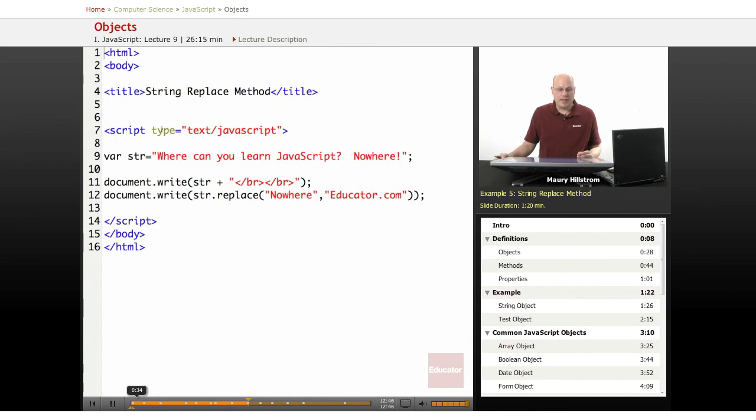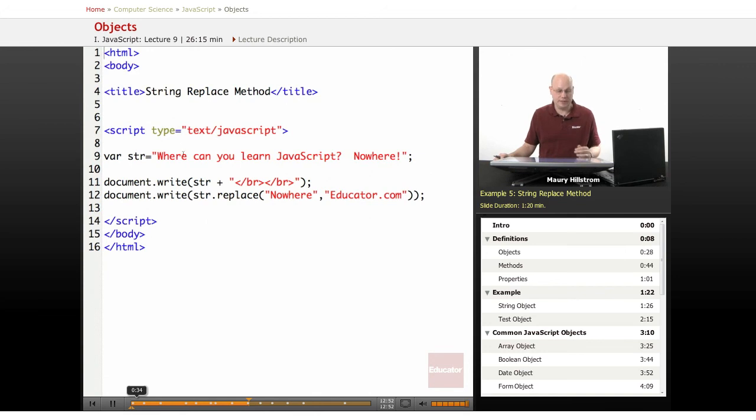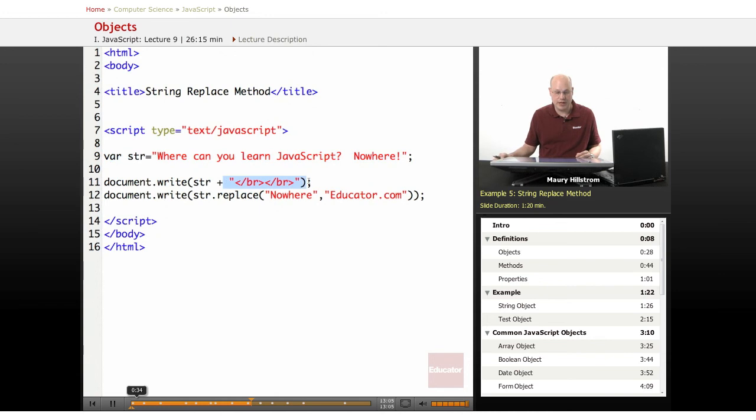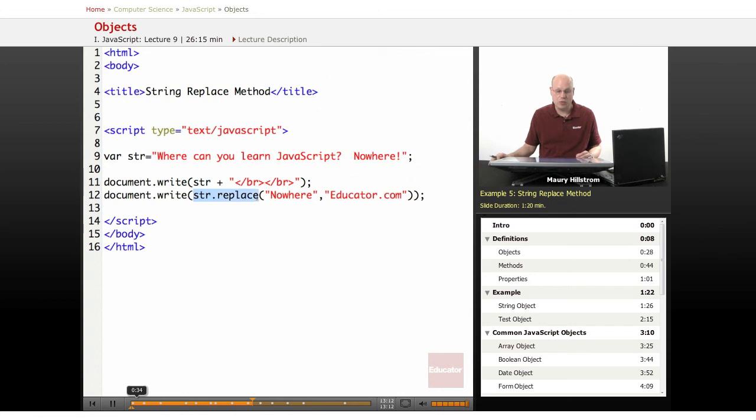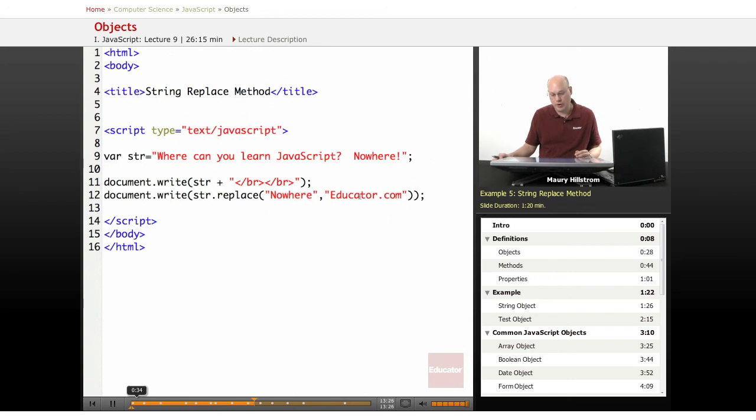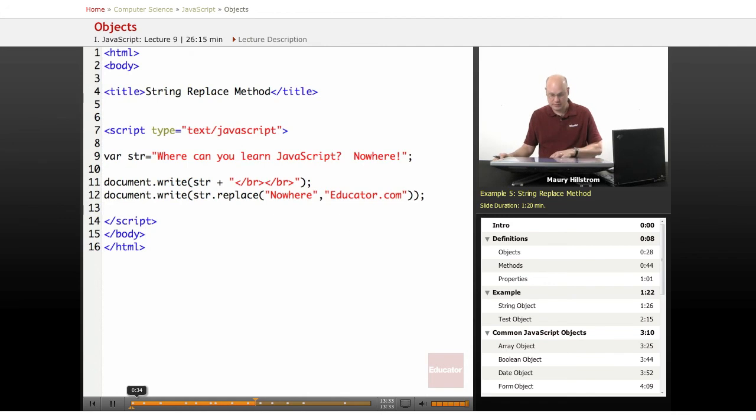All right, when we go to our next example, we're going to use the string replace method. And this is sort of like a find and replace, if you're familiar with that process. So in our variable string, we ask the question, where can you learn JavaScript? And initially we say nowhere. But here in our document write statement, after a couple break lines that we throw in, we throw in the string as it is, and then we throw the string in on the second line with the replace method. And we identify, the replace method and property has two arguments, two sub-properties. We say nowhere is what we're going to search for, then separated by a comma, and then we say educator.com as what we want to replace that string with. All right, so let's take a look at this.